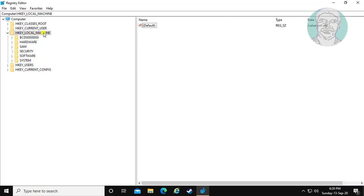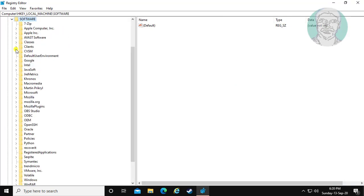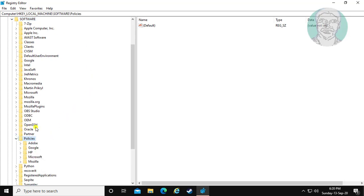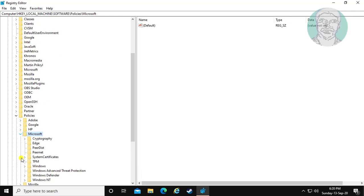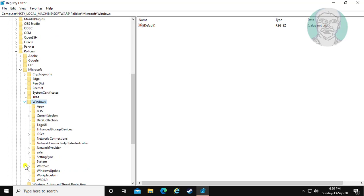Click and expand HKEY_LOCAL_MACHINE. Click and expand Software. Click and expand Policies. Click and expand Microsoft. Click and expand Windows. Click Apex.